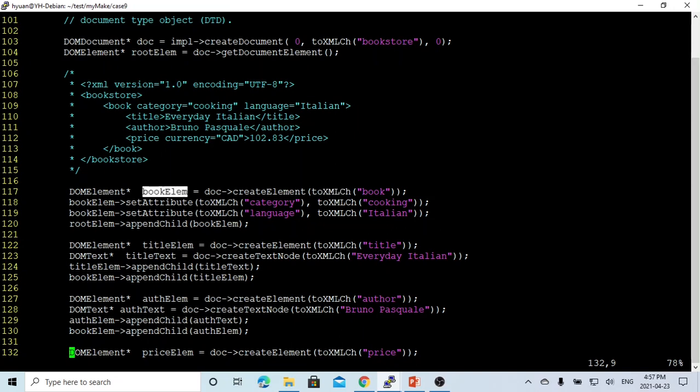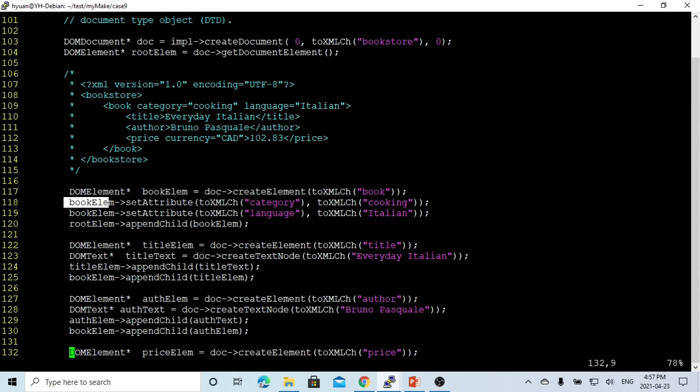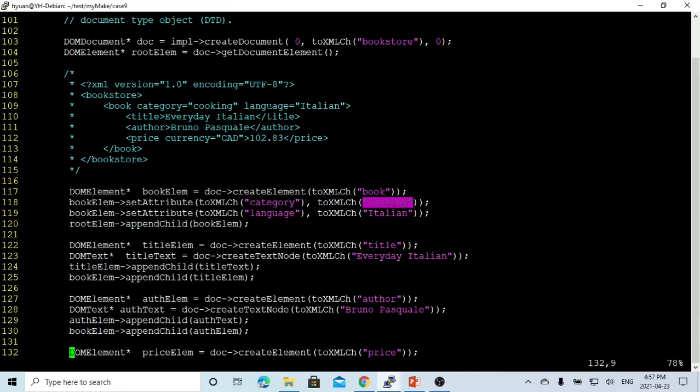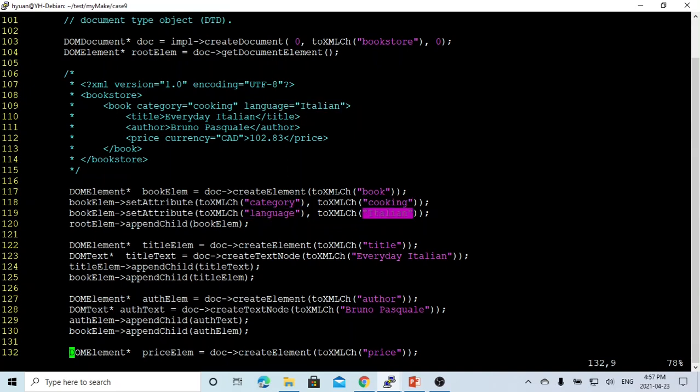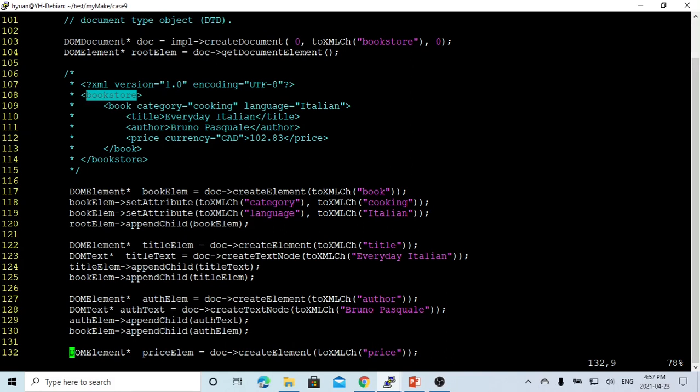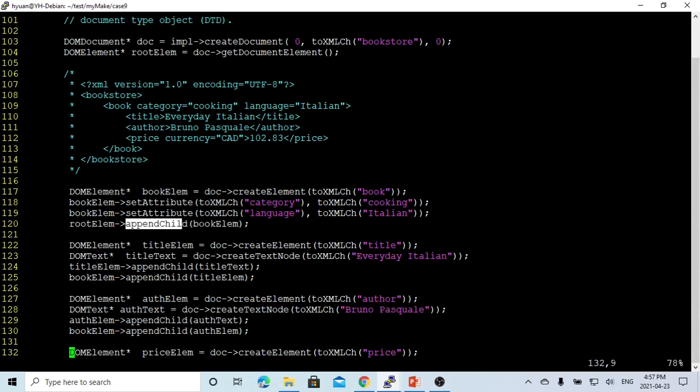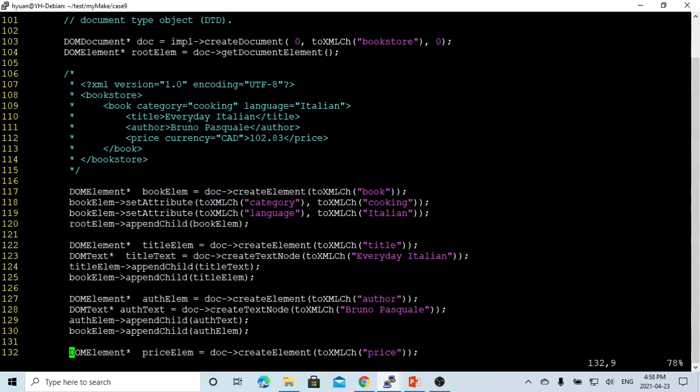After we got the book element, this book element has attributes. That attribute is category cooking and language Italian. So we have to set attribute category cooking and language Italian. This book element node is the child of the root node. So with the root element, we have to append the child, this book element. So it means this book is the child of this root.